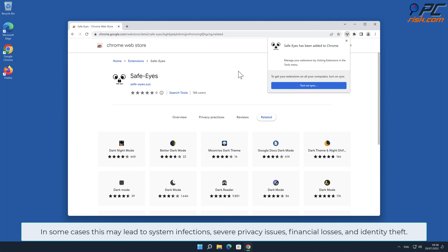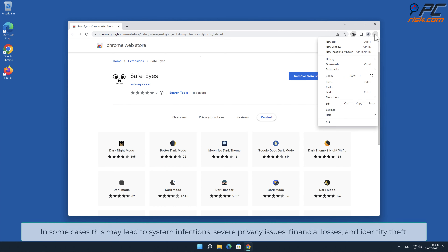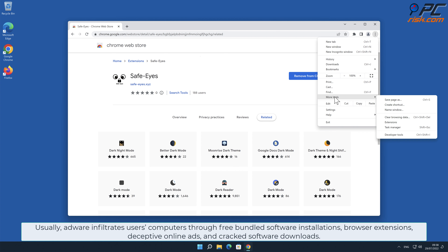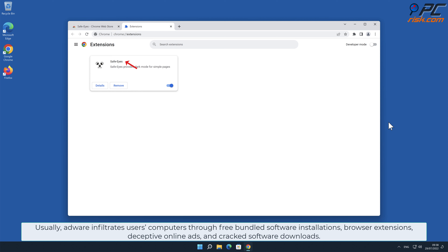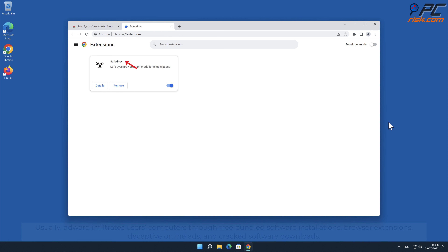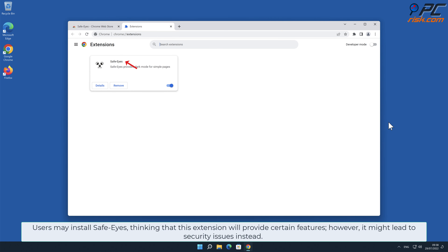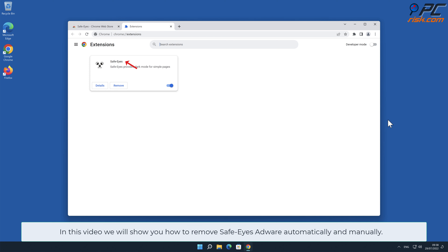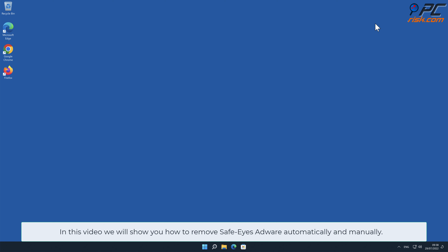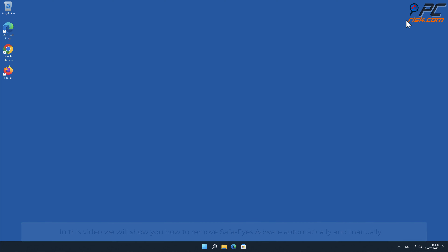Severe privacy issues, financial losses, and identity theft. Usually adware infiltrates users' computers through free bundled software installations, browser extensions, deceptive online ads, and cracked software downloads. Users may install Safe-Eyes thinking that this extension will provide certain features; however, it might lead to security issues instead. In this video we will show you how to remove Safe-Eyes adware automatically and manually.